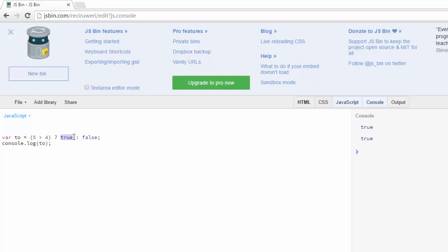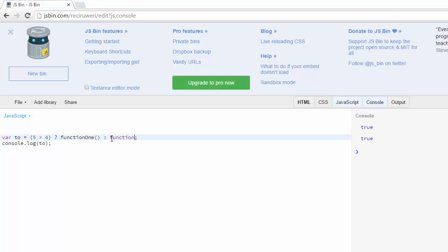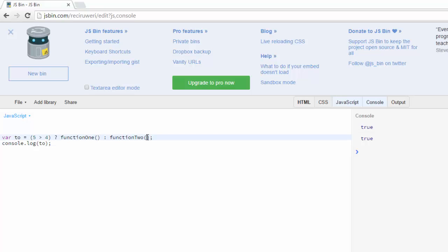I'm going to create one function here called function one, and I'll create another function here called function two. This is the call to the function, it's not the actual function itself.